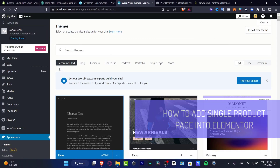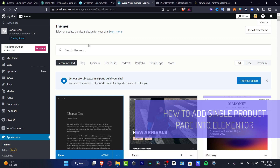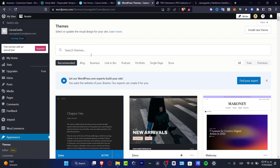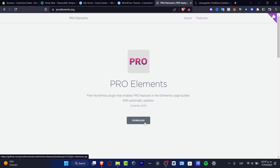What is up everybody. If you want to add a single track page into your WordPress using the Elementor tool, it's going to be really easy. If you don't know how to add the ProElements tool for free, you can go into proelements.org and hit download.